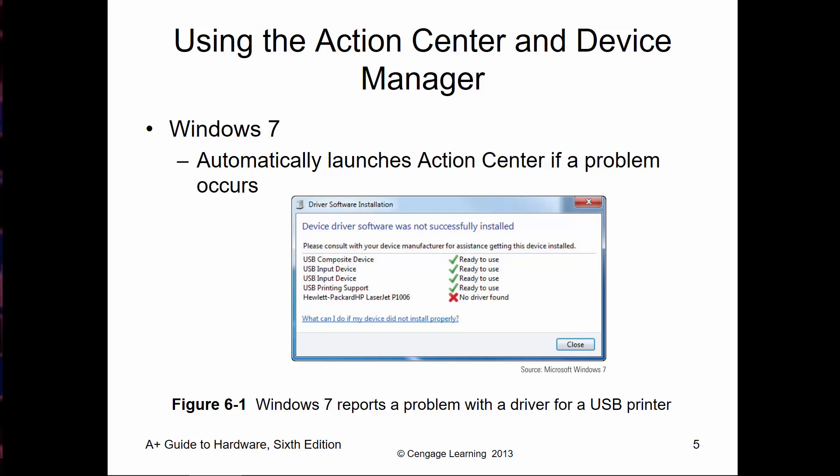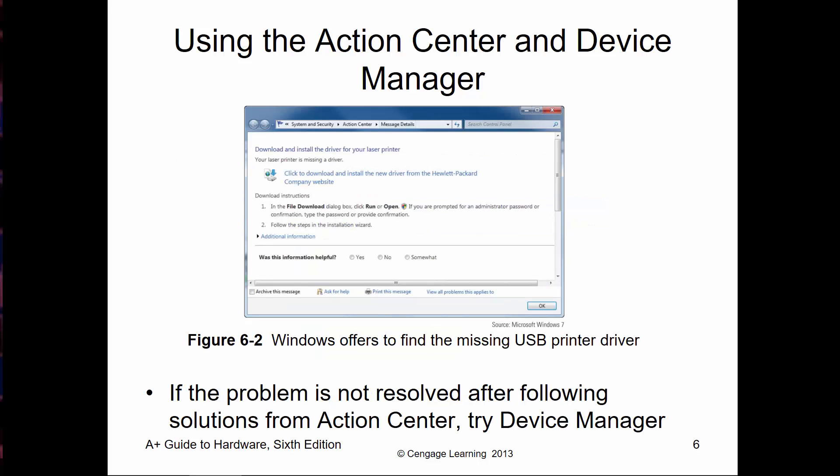In Windows 7, if we're trying to install a printer, we may want to visit HP's website for an HP LaserJet P1006. If it says no driver found, navigate to the appropriate manufacturer and get the correct driver for your specific hardware. We also have the Action Center and Device Manager to help solve problems.